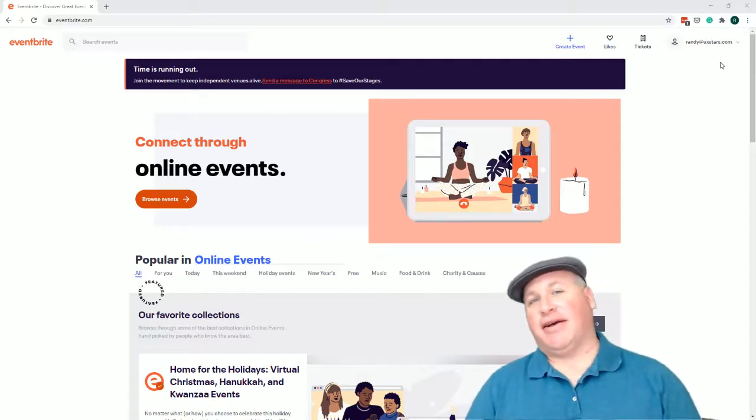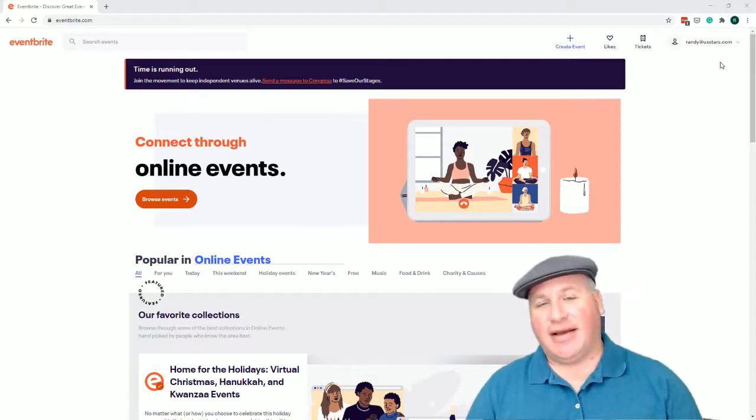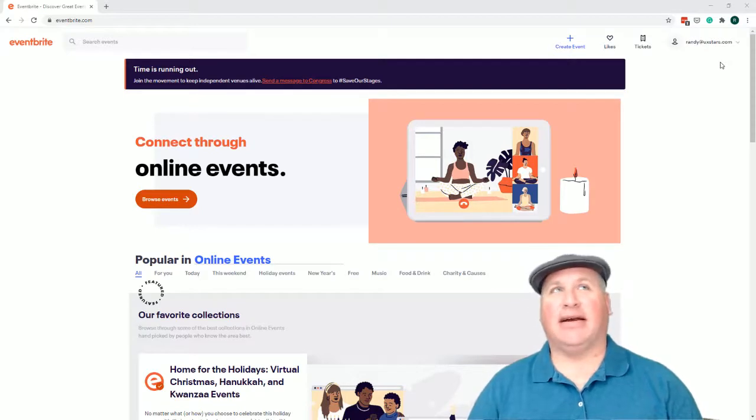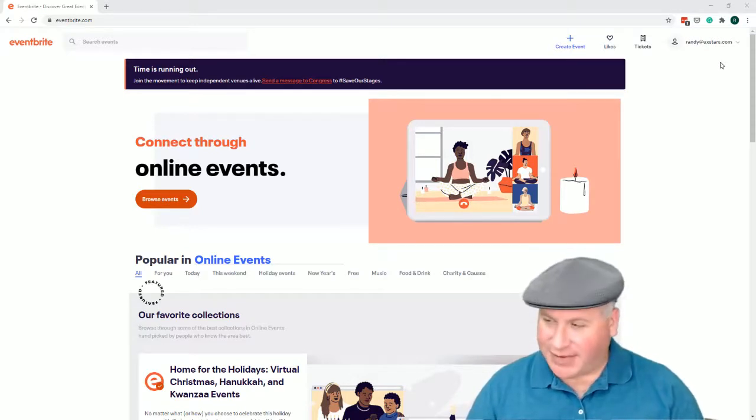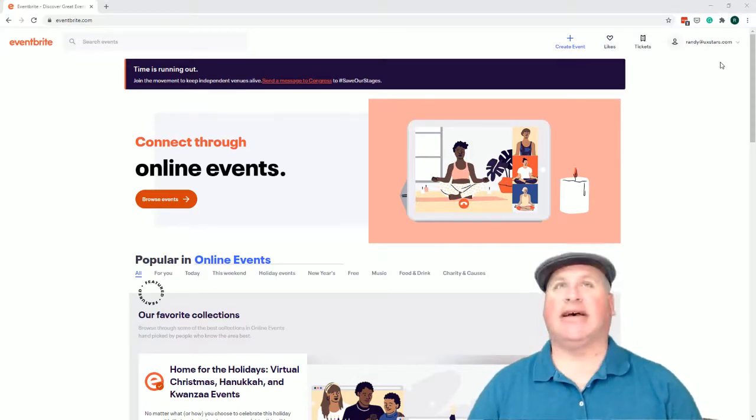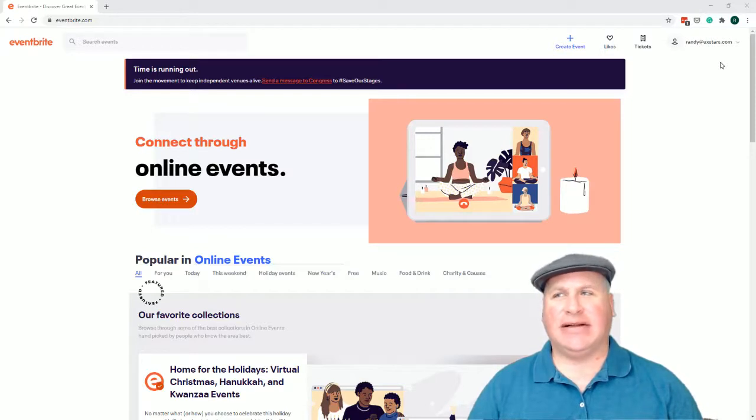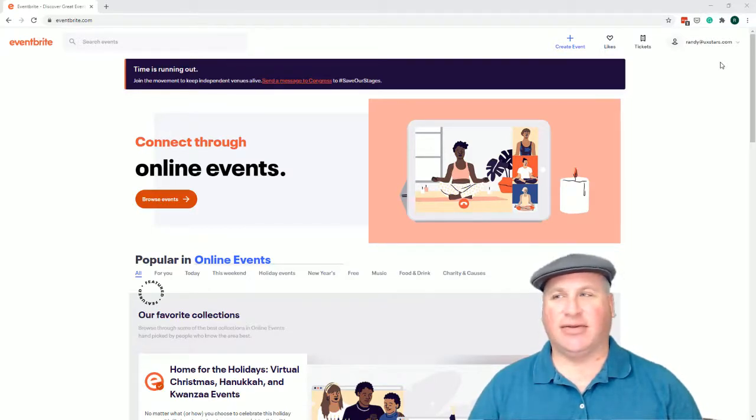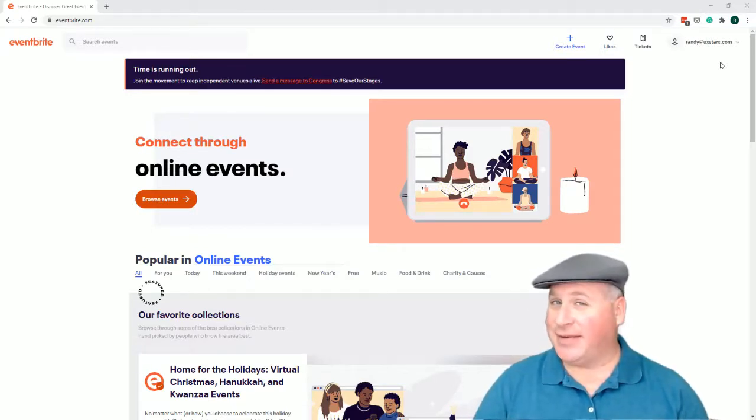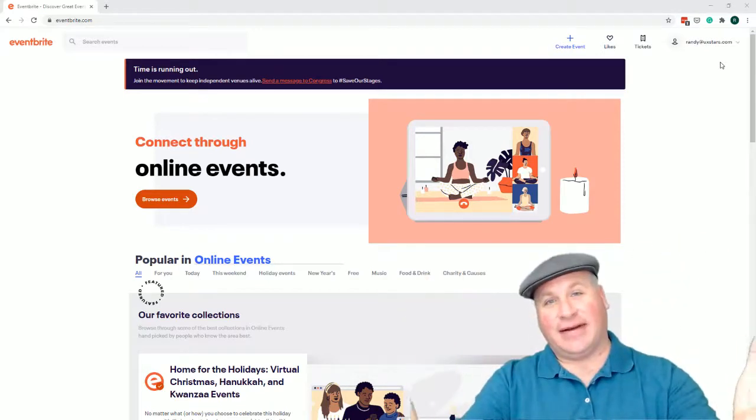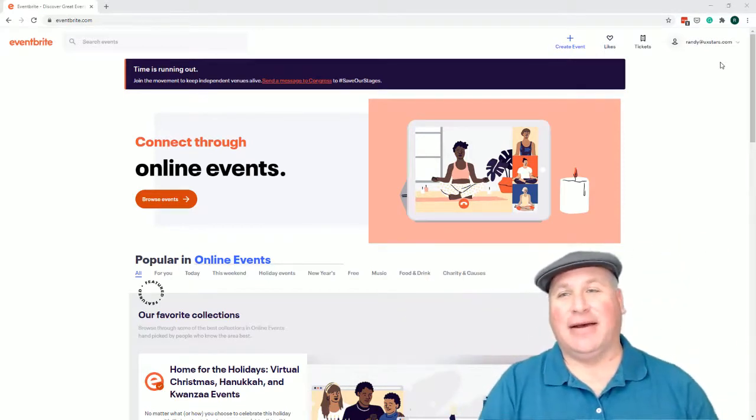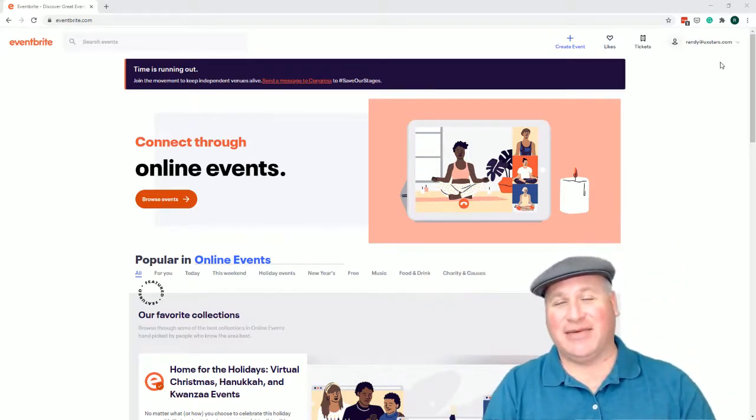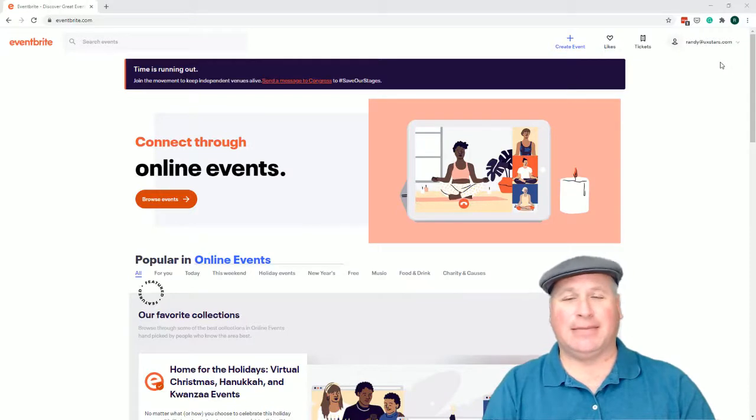I was going to go to a conference the other day and I paid for the conference on Eventbrite and I tried to attend the conference and then I was denied access. So what do you think I might want to do now? I wanted to get a refund because I couldn't attend the conference that I wanted to.